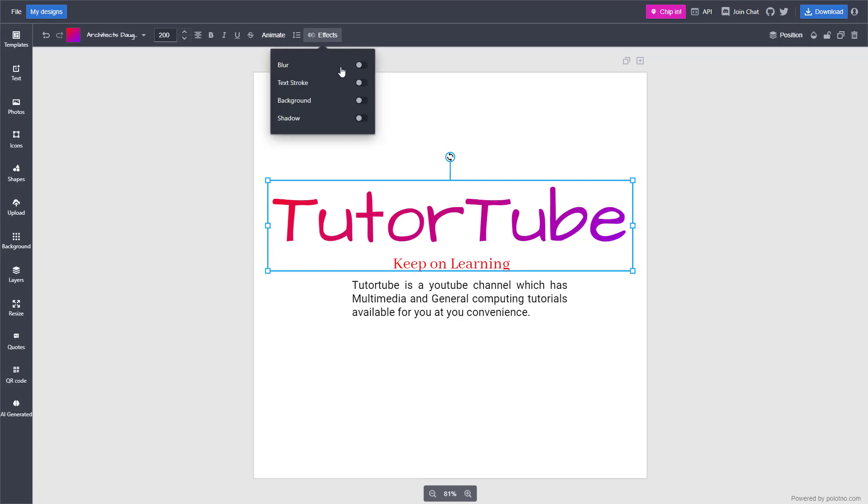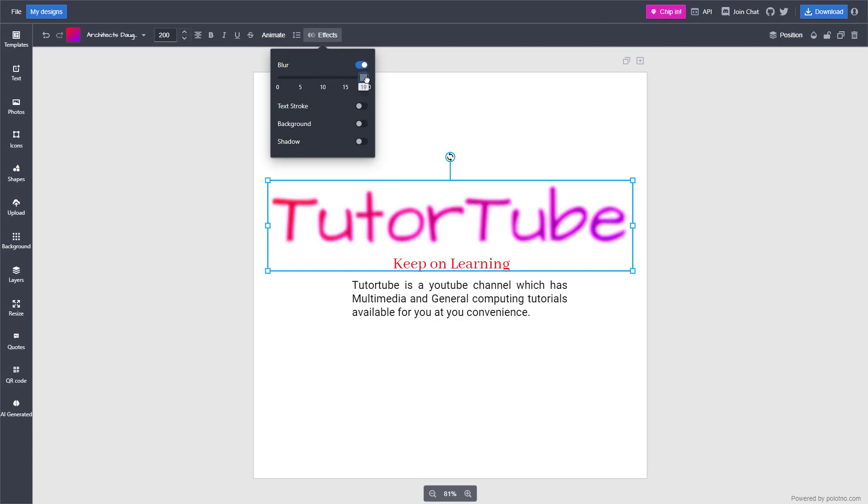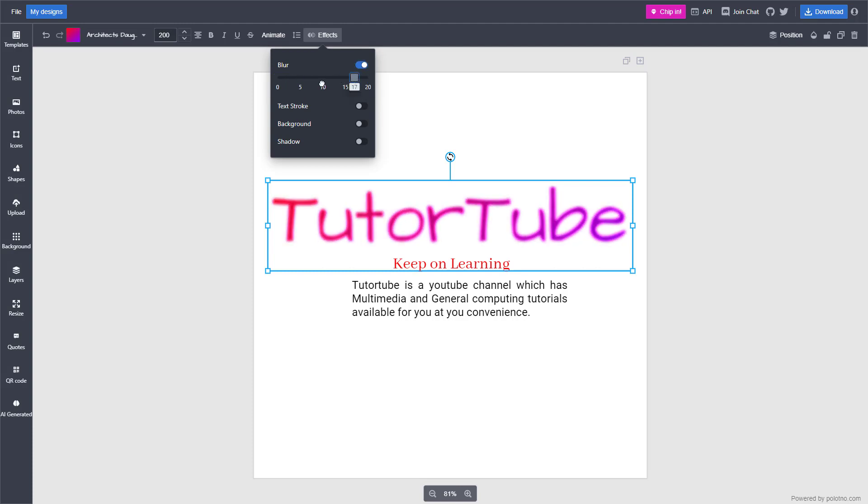Once you do that, you can add a blur effect to it and change the level of the blur right here, just like this, according to how you want.